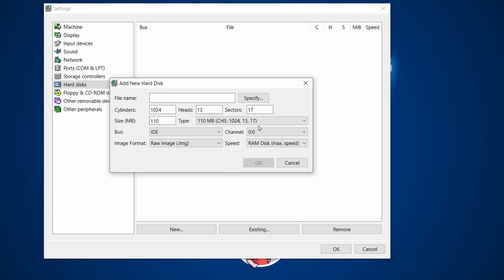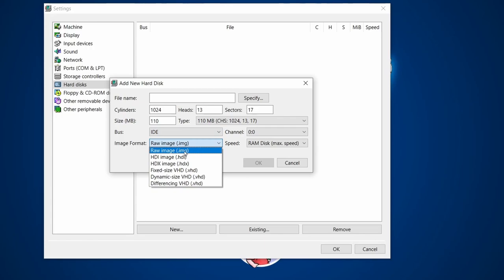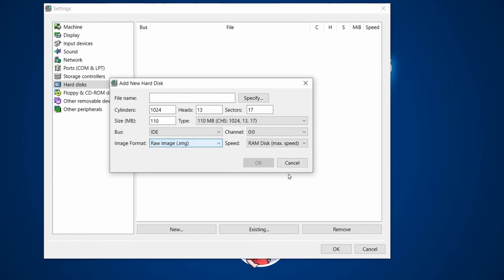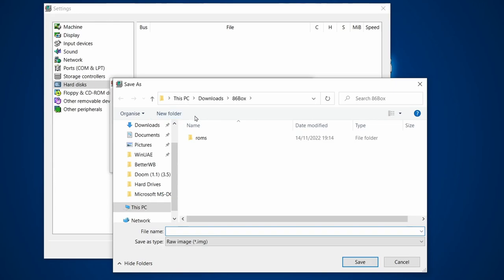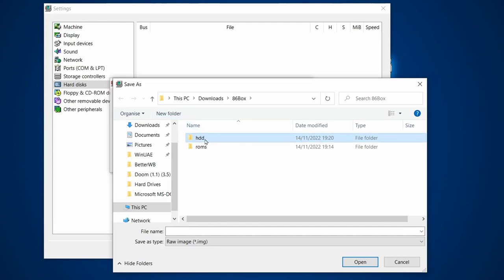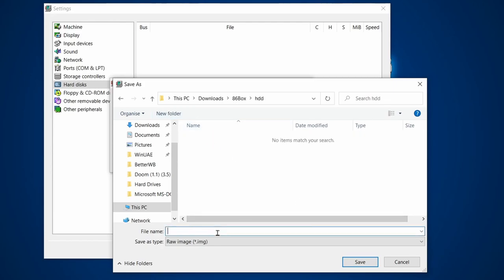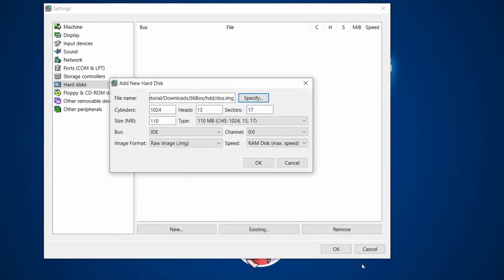For a Pentium BIOS it just works. IDE is fine, and the image format is a plain .img file. This is only 110 megabytes so I don't need compression. Click Specify, give it a name — I'll create a 'Hard Disk Drive' folder inside my 86Box folder and call the image 'dos'.